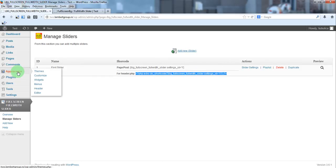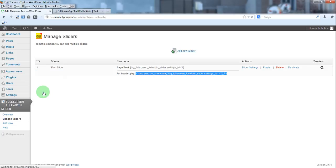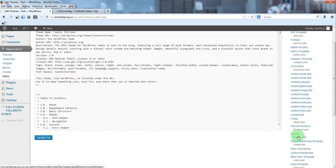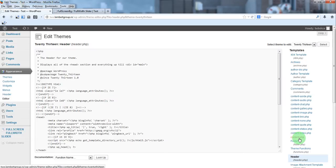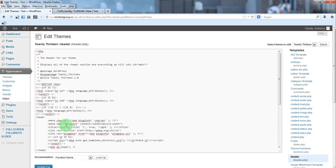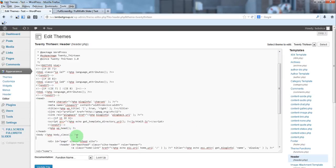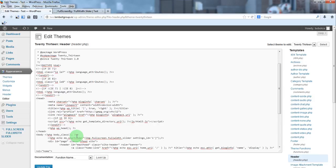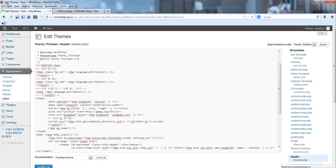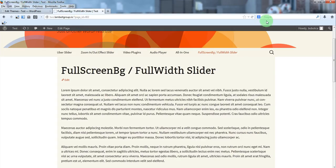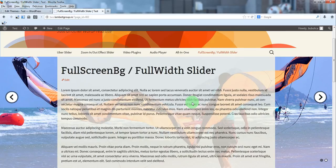We'll go to appearance, editor and header.php. We'll insert the shortcode just after the body tag. Update file and in the frontend the background will appear.